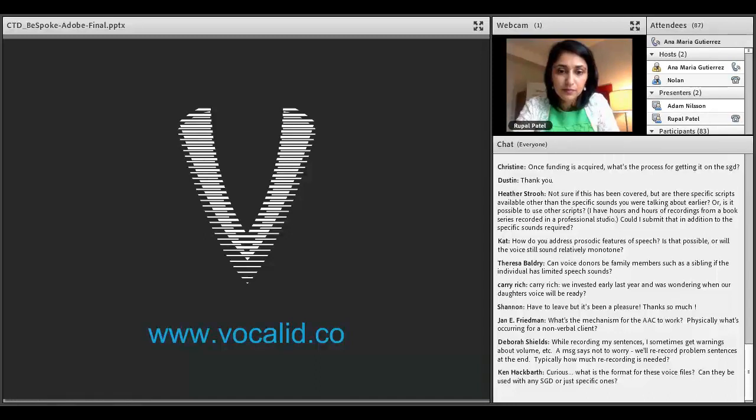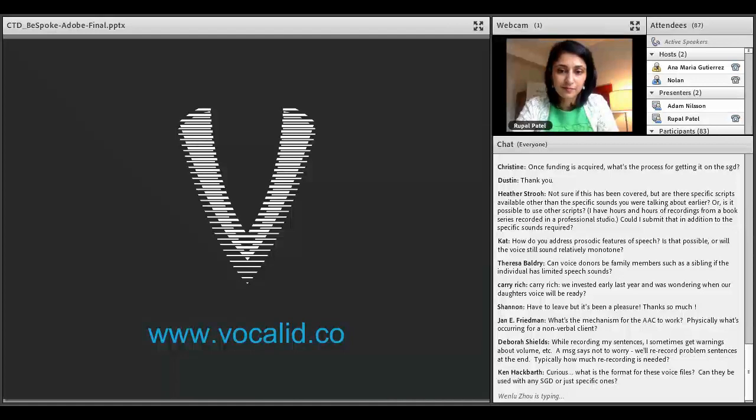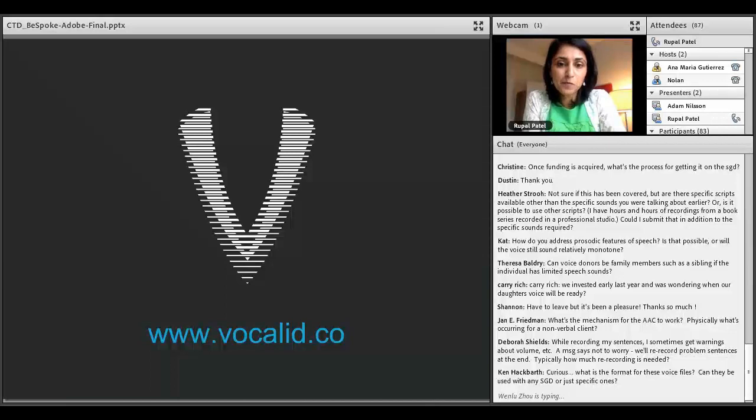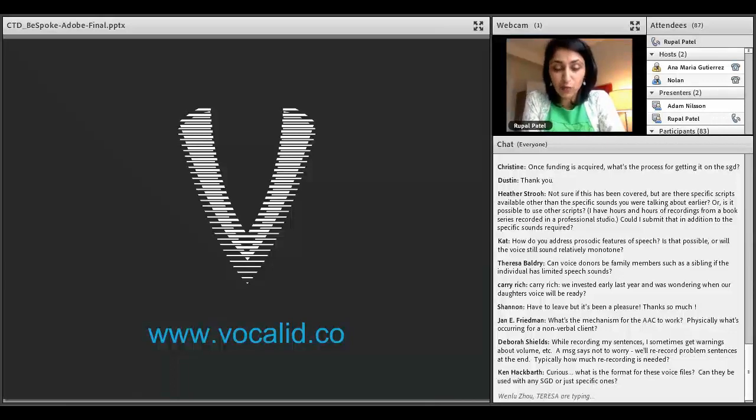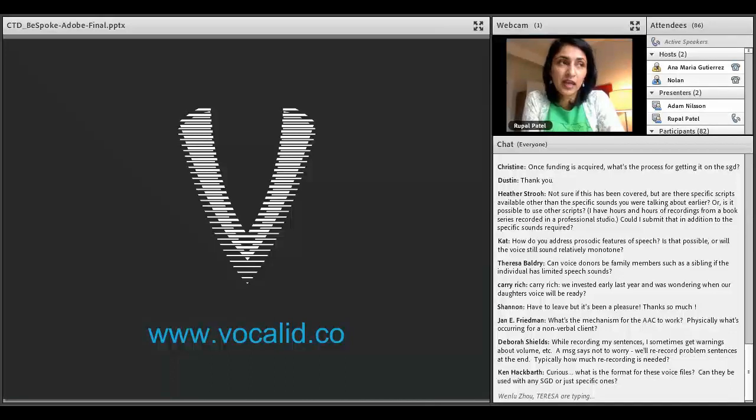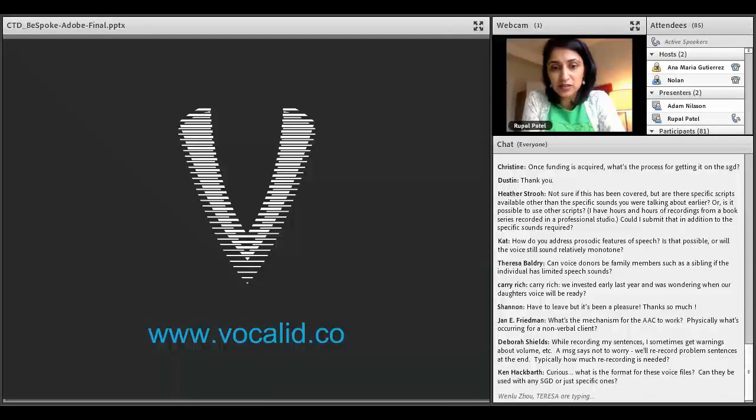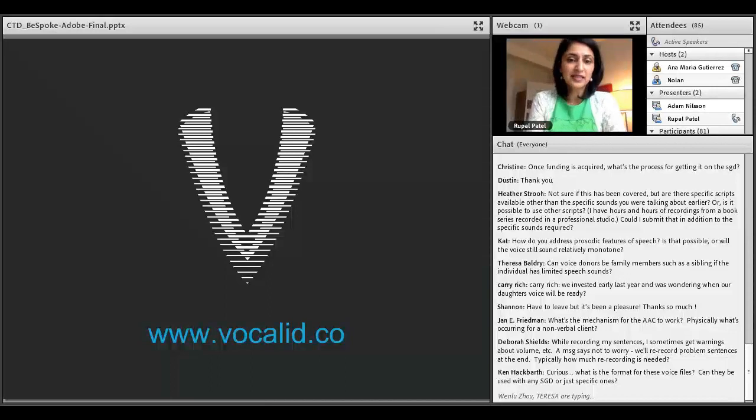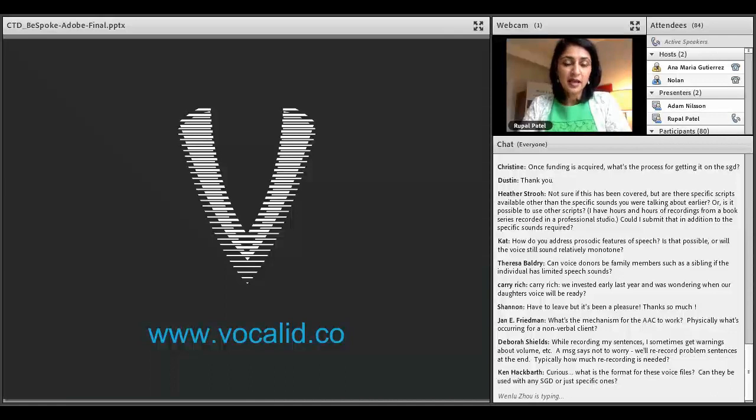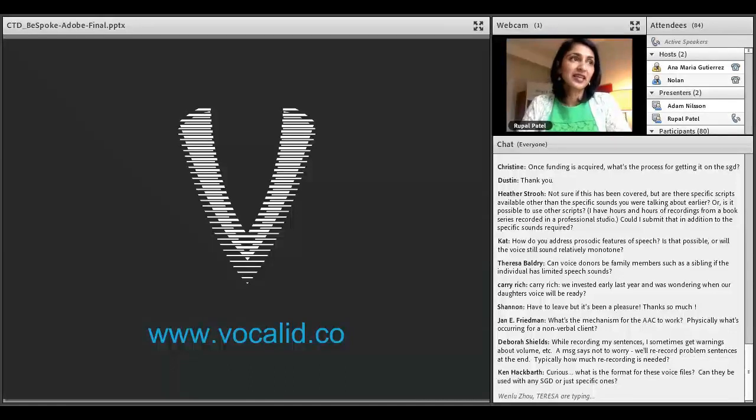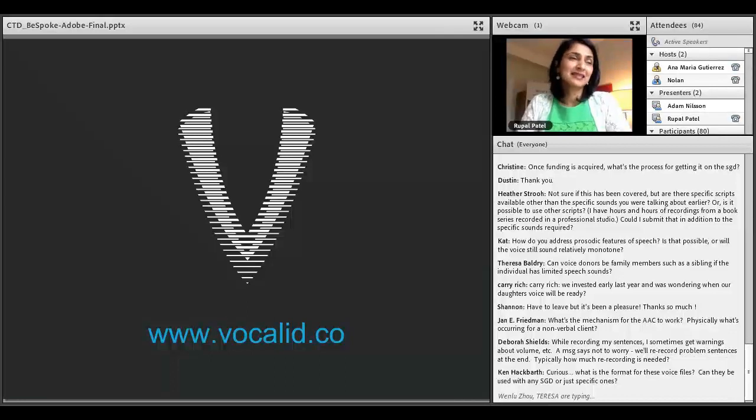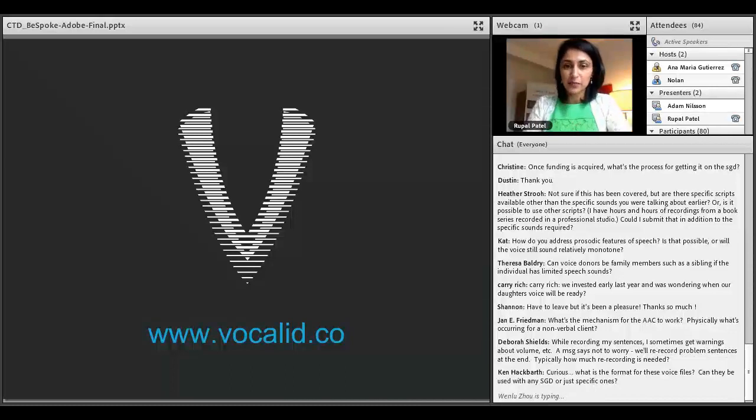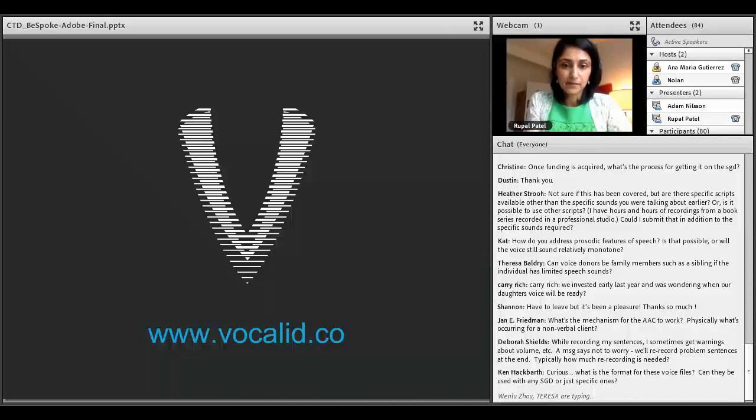How do you address prosodic features of speech? Is that possible, or will the voice still sound relatively monotone? That's a great question. Addressing prosodic aspects of speech, these are the changes in pitch and loudness and intonation. That's really the basis of my research. A lot of what we were finding is that the prosodic aspects of someone who is non-speaking are actually relatively preserved. We capture those, but you'll hear that synthesized speech still lacks intonation. It's work that we're working on.